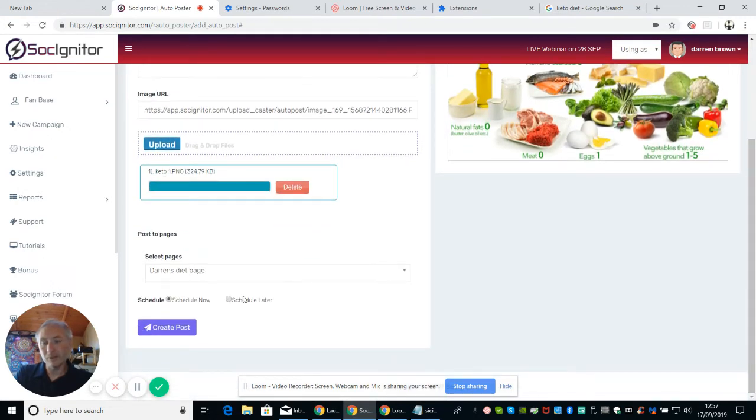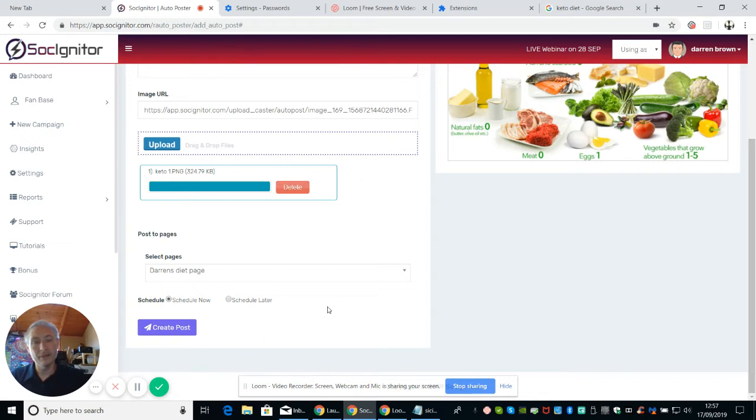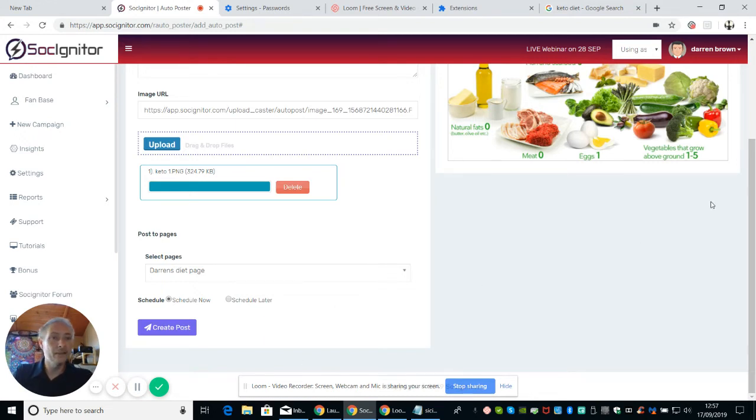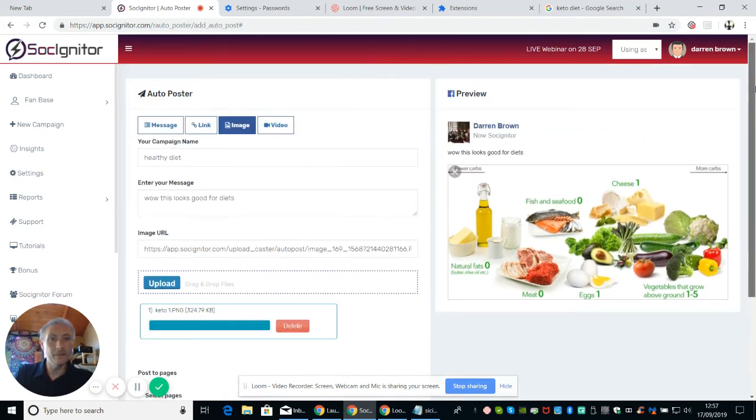Now, you've got the ability also to schedule. So what you can do is you can set this up so you can have these posters going on and off when you like. So that's how we've done that. So what I've basically done now is I've previewed this. Well, this looks good for diets.